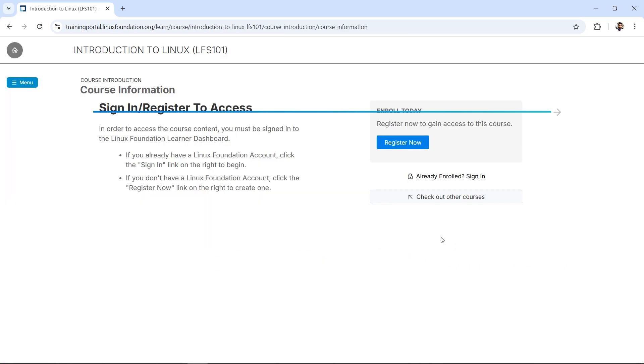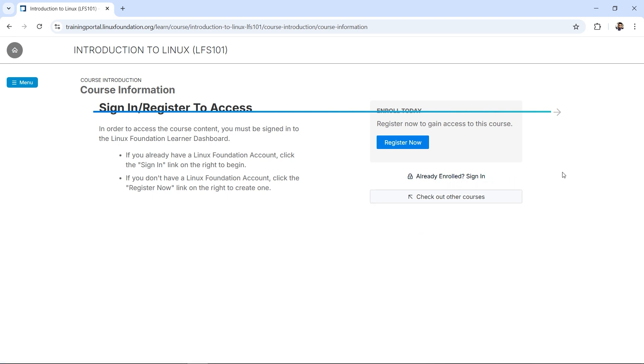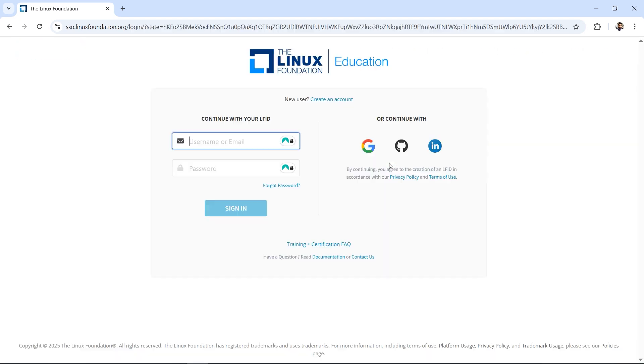Now here, if you already have an account, you can go ahead by clicking on Sign In. But if you are new to Linux Foundation, I'll click on Register Now. Now here we go, we can either sign in here or we can create one new account.